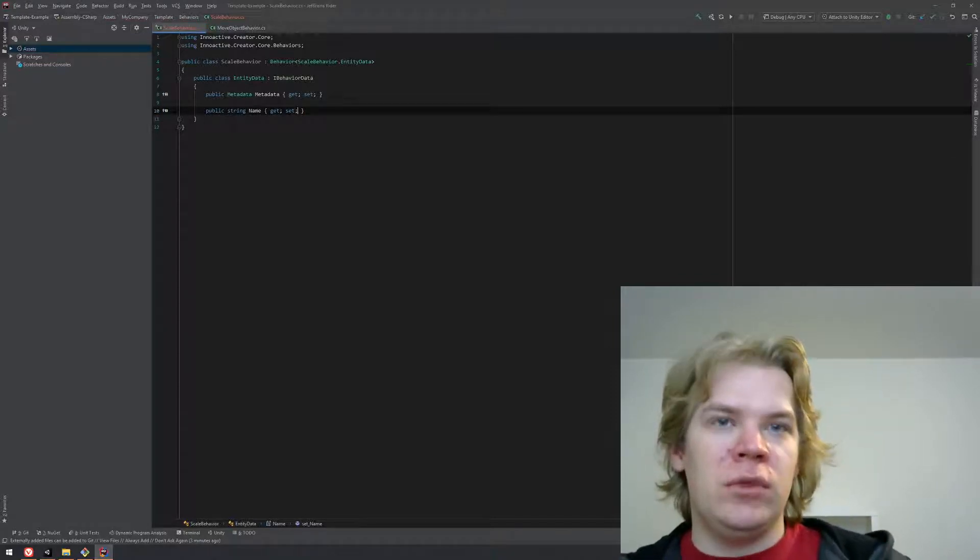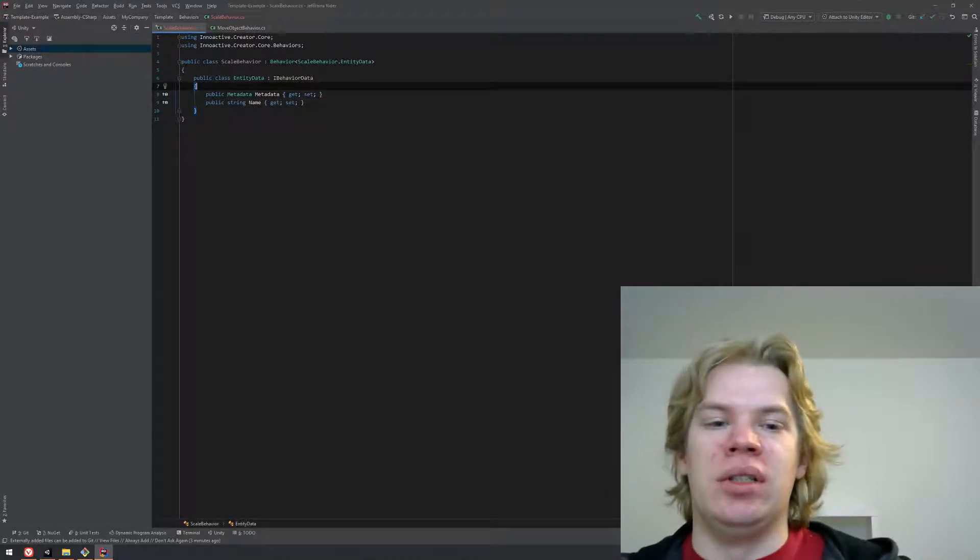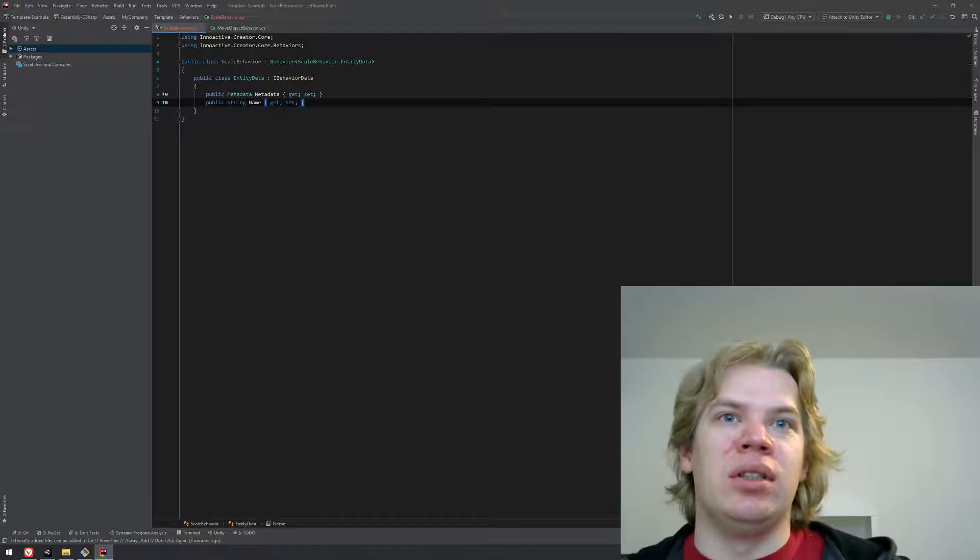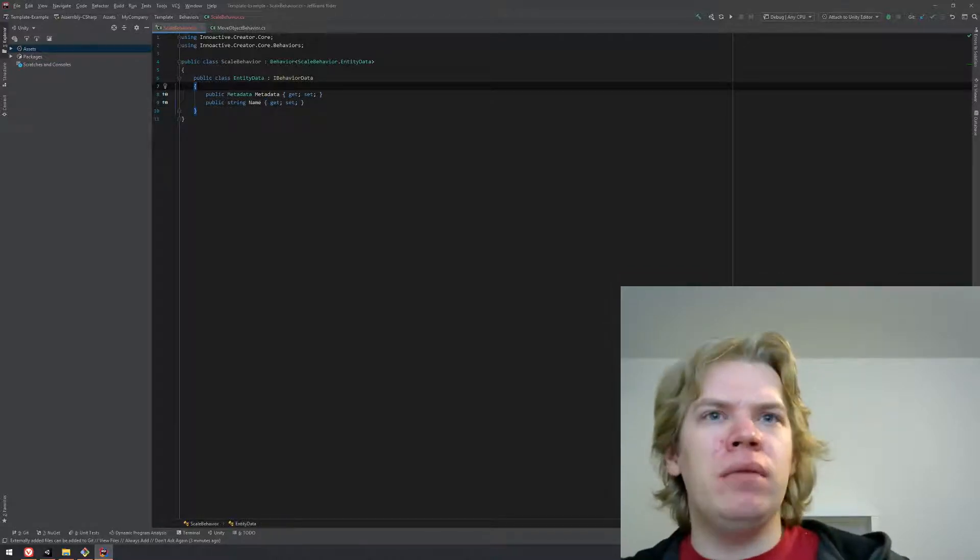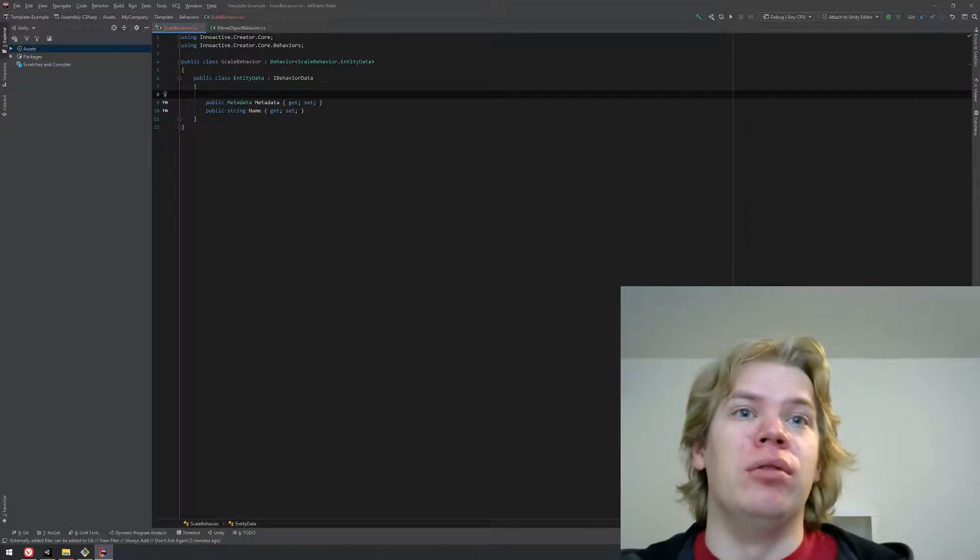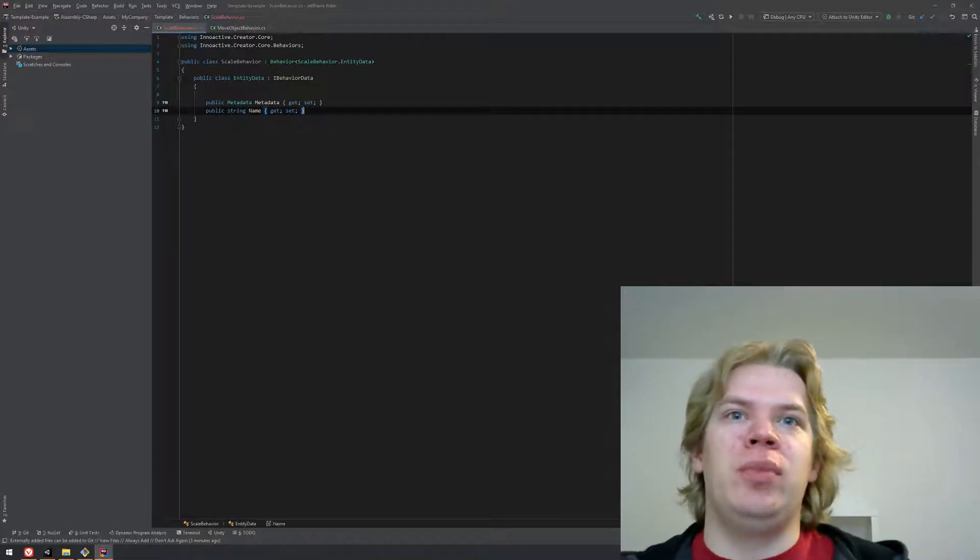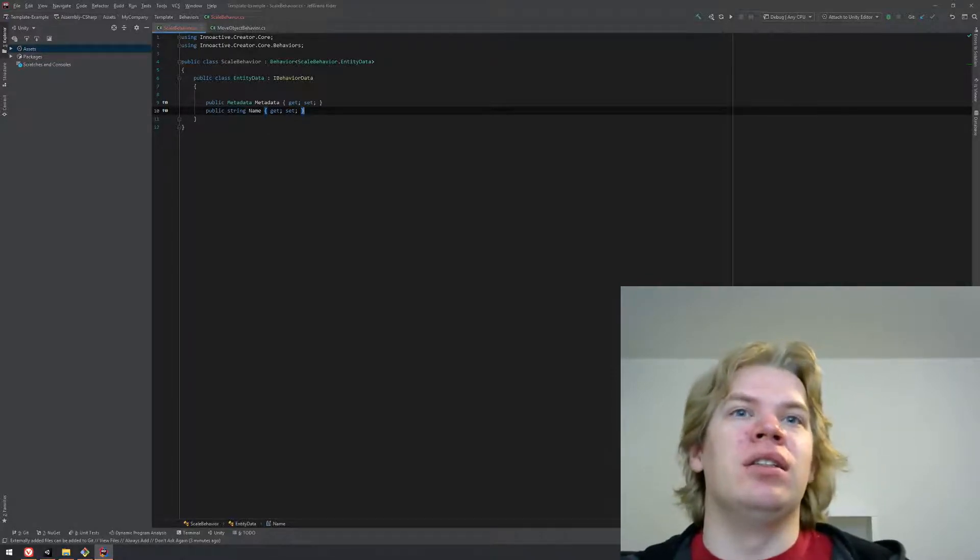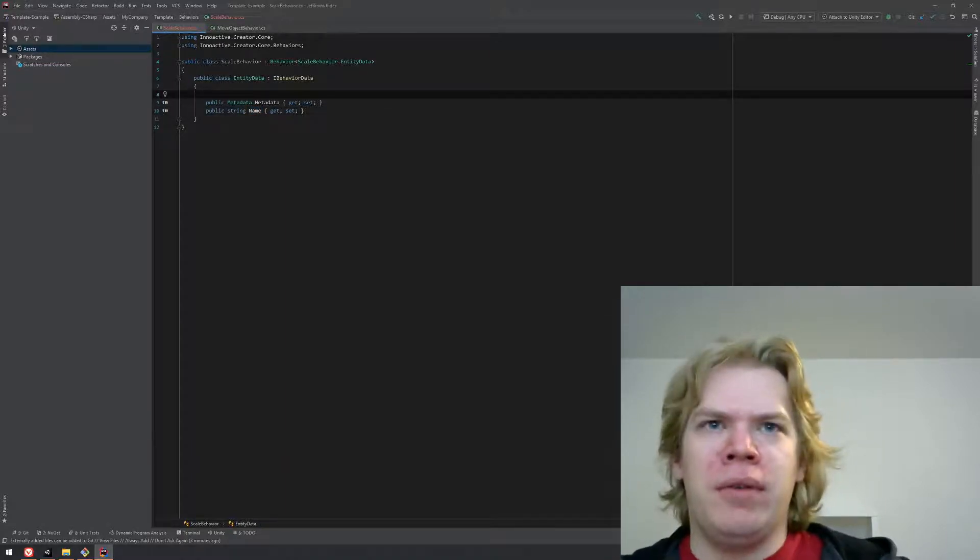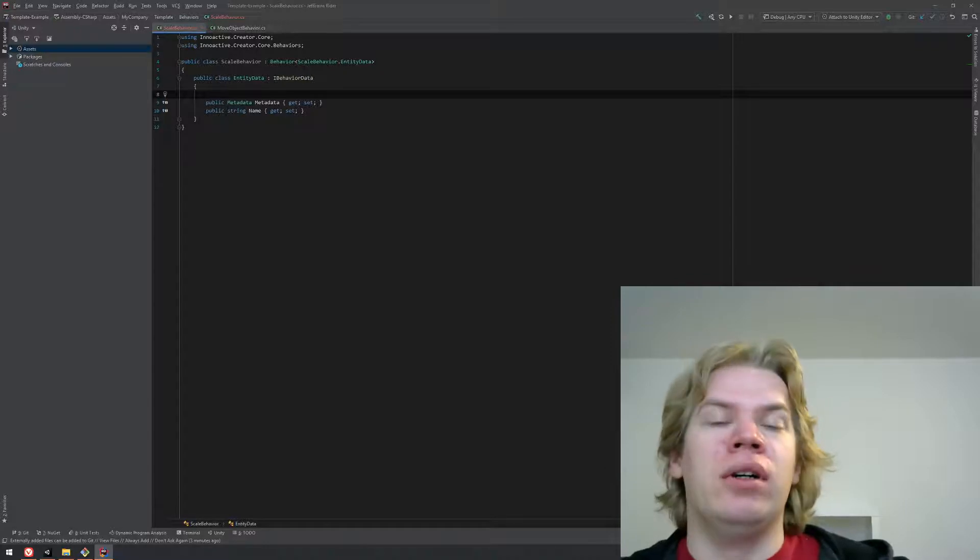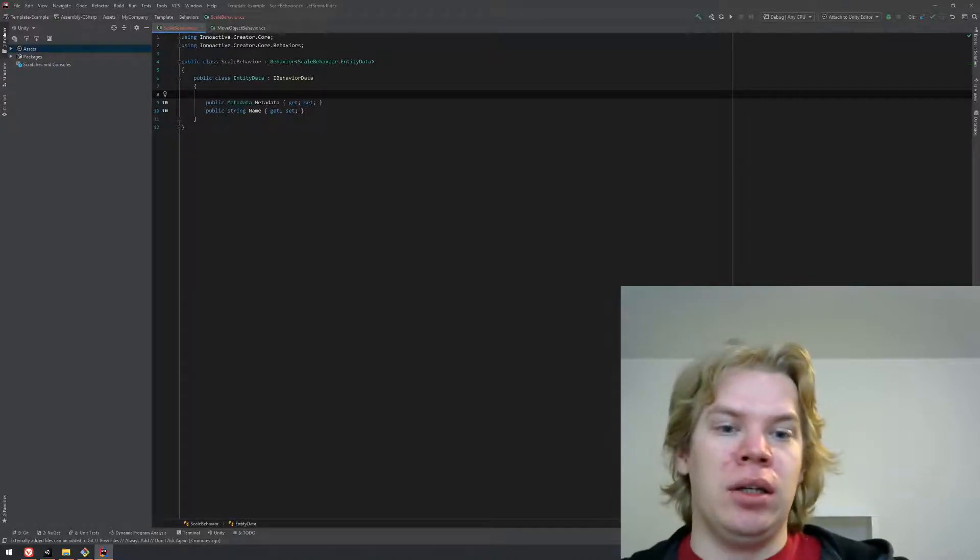Now we can define the generic parameter of our parent class which will be ScaleBehaviorEntityData. Now we get some compiler errors because we don't implement anything in the entity data despite inheriting from the interface. Let's hit implement missing members. All you have to do is make two properties with default getter and setter and keep them public. The creator will figure out the rest by himself.